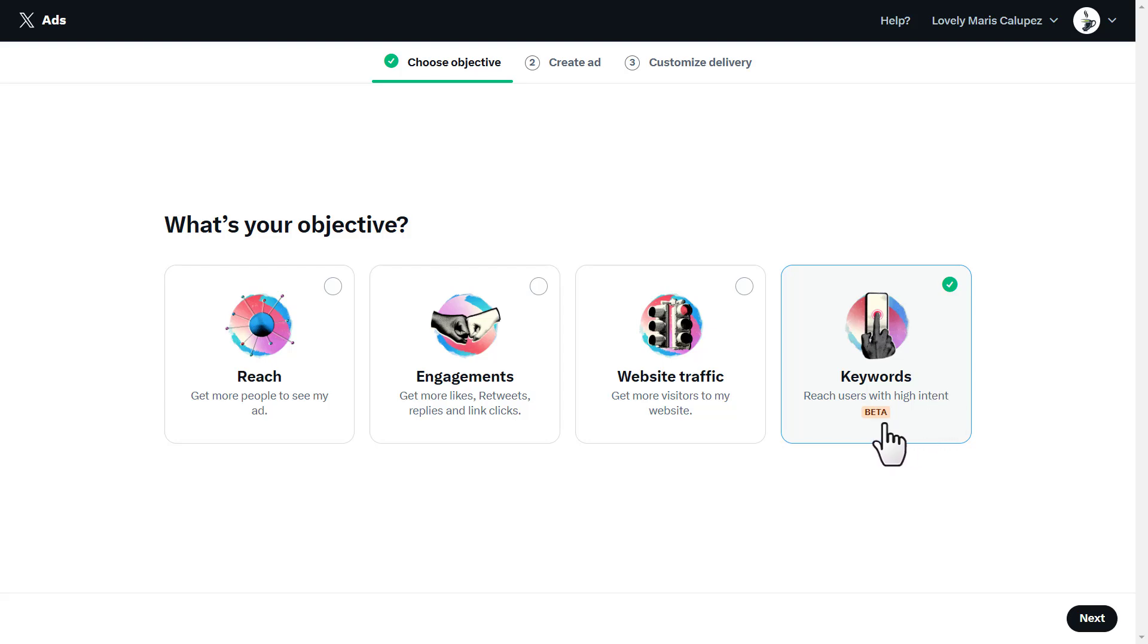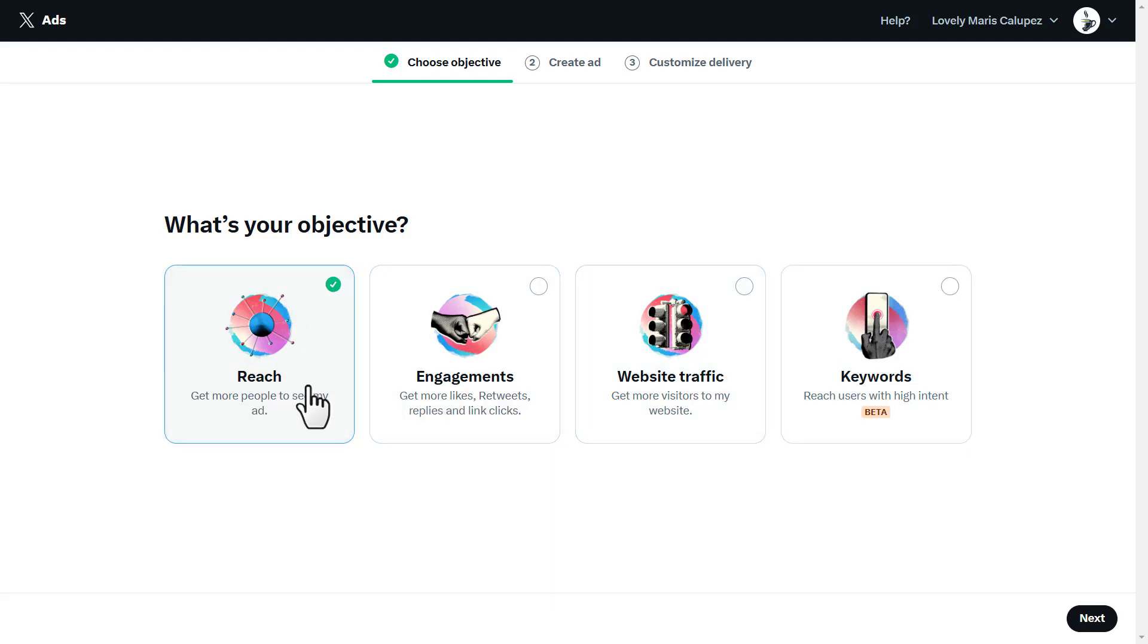We're going to choose one of these. Let's say I want to go with reach. I want to get more people to see my ad. Once you do that, click on next.